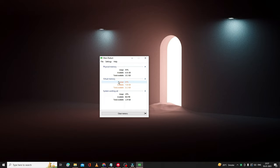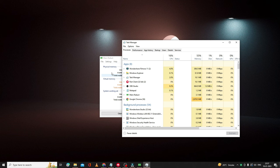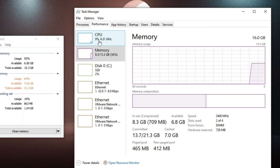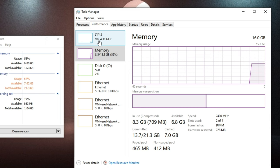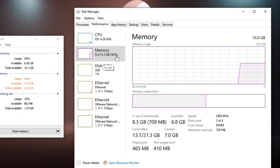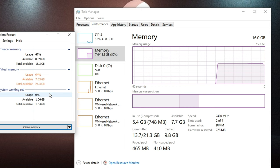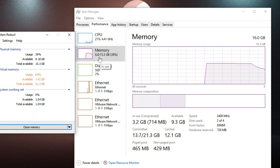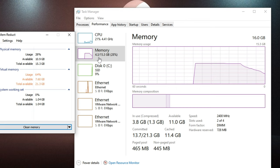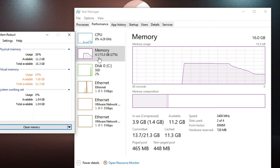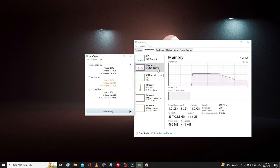Before running Memory Reduct, let me open Task Manager to show you the current CPU and memory usage. Right now memory usage is around 56 percent. I'll click 'Clean Memory' and then Yes. You can see the memory usage going down from 53 percent — it drops to around 27 percent, a significant reduction.